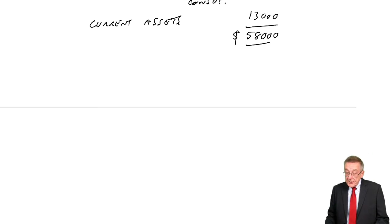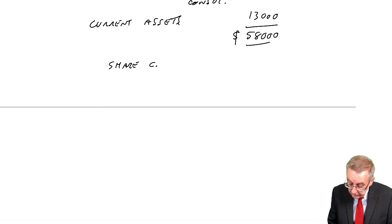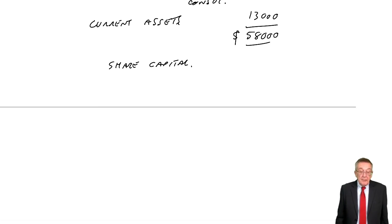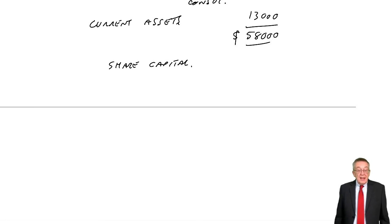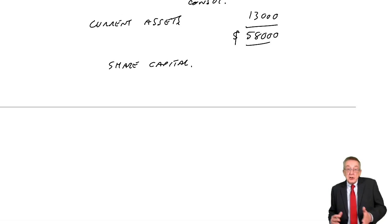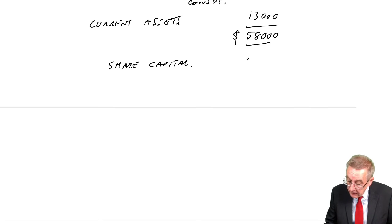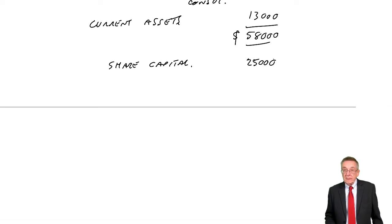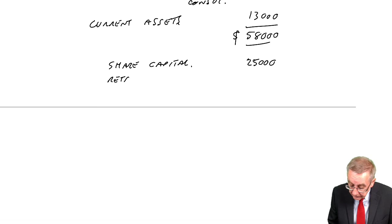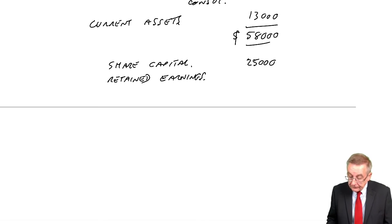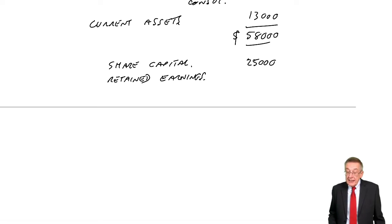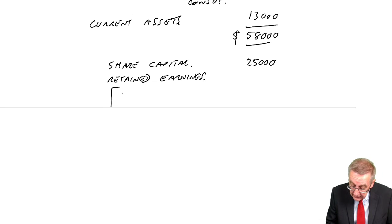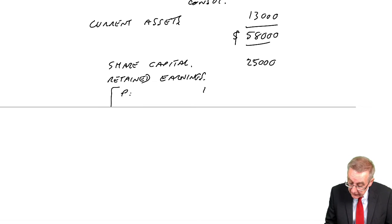Equity and liabilities. Share capital. Always, the share capital of the parent company. P shareholders only control S. So share capital, 25,000. Retained earnings. The retained earnings are everything in P. 15,000.